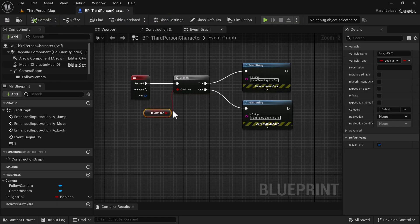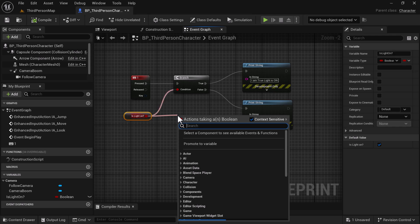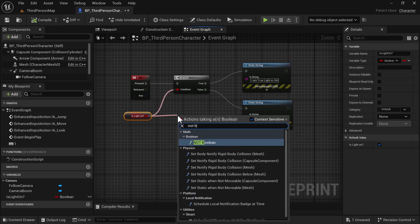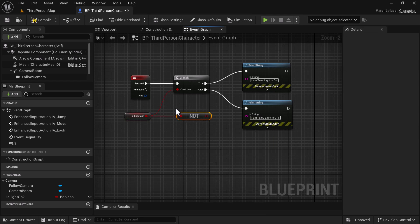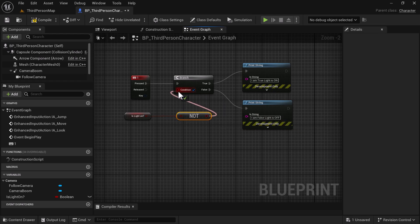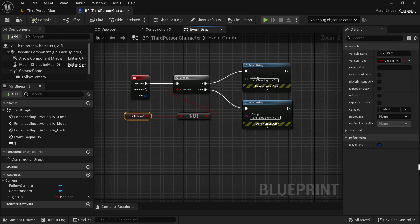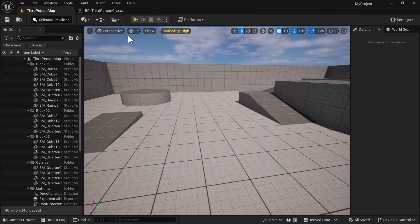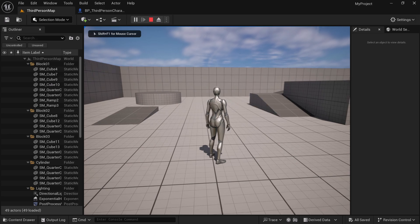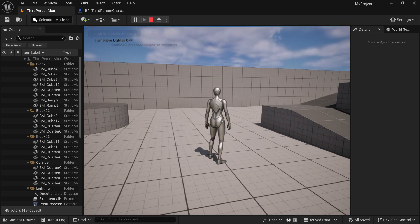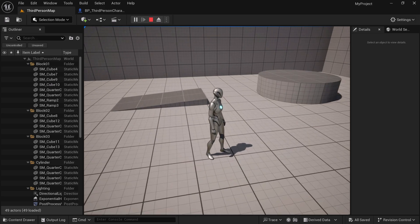Now I'm going to show you the NOT boolean, which goes to the opposite side. Drag off of here and add a NOT boolean. Hold Alt and left click to disconnect the previous connection, then connect the NOT boolean. Compile and save. This is set to true, but the NOT boolean is going to change it to false, which should send us down the path of 'I am false'. Let's test that out — hit play, hit the One key, and it says 'I am false, light is off'. Excellent.